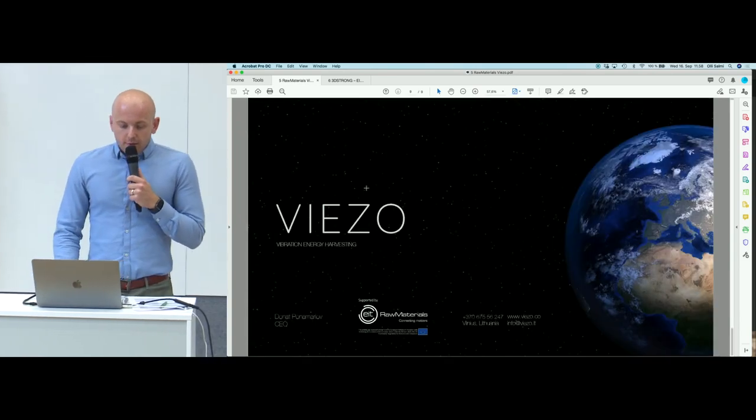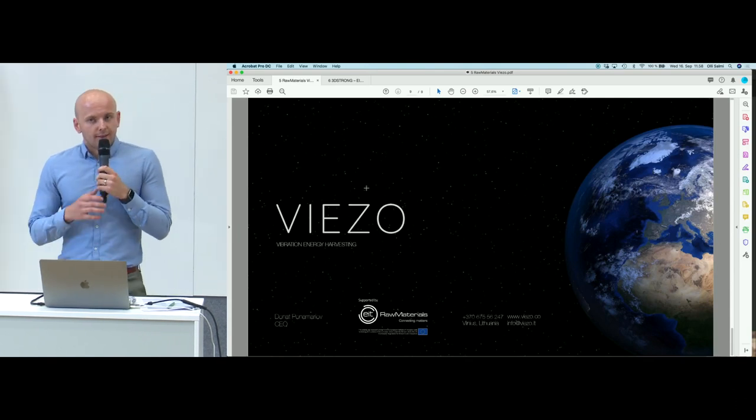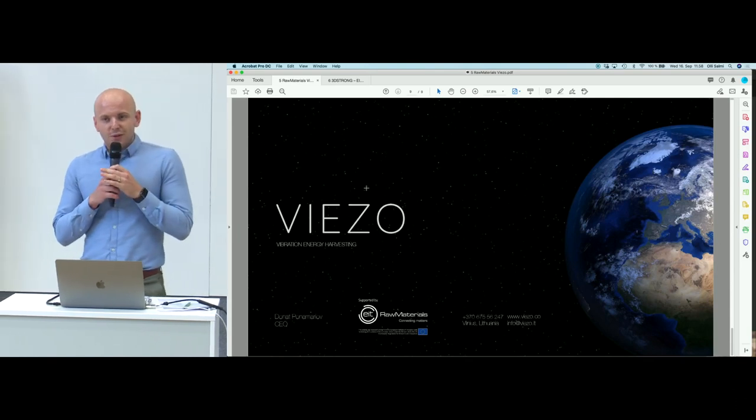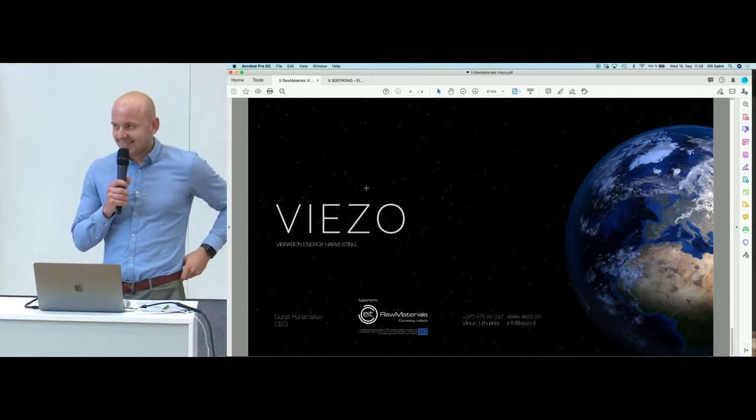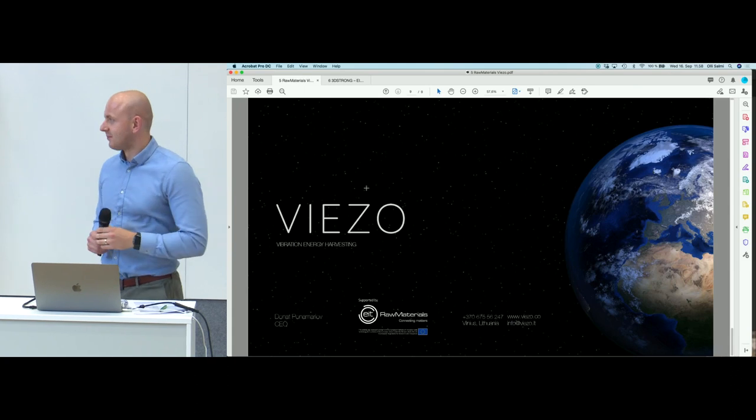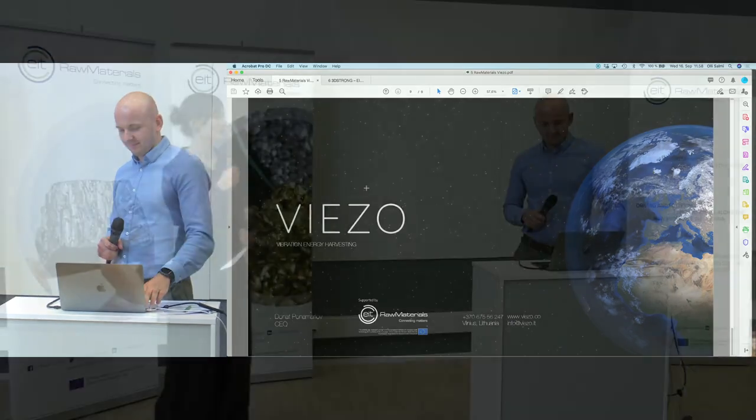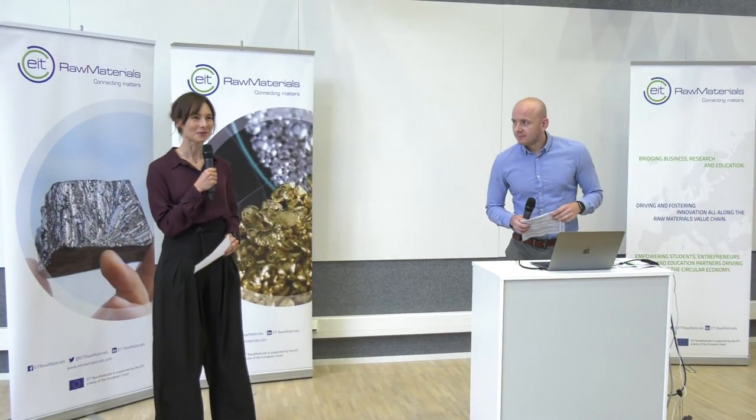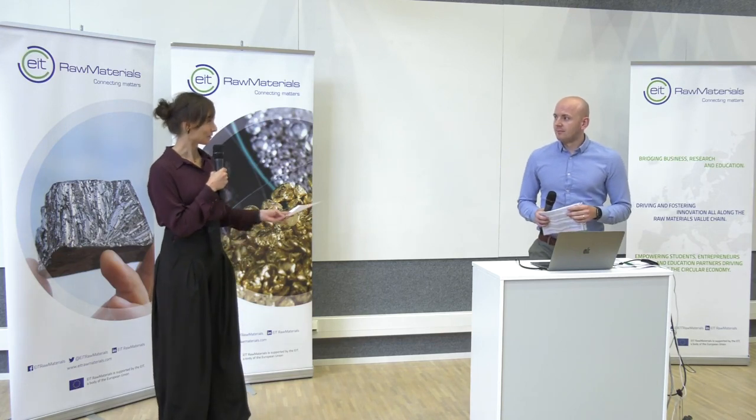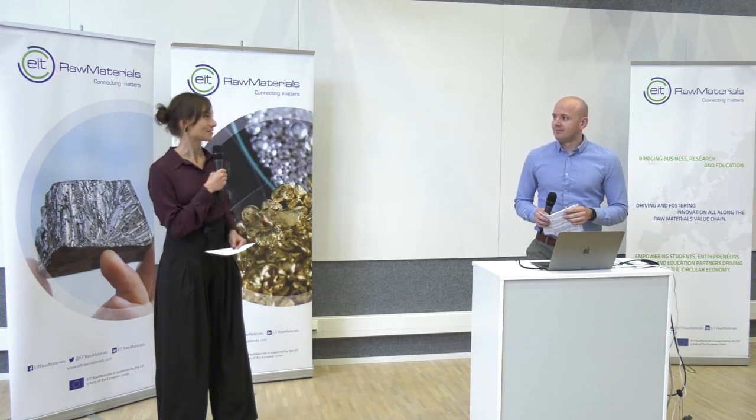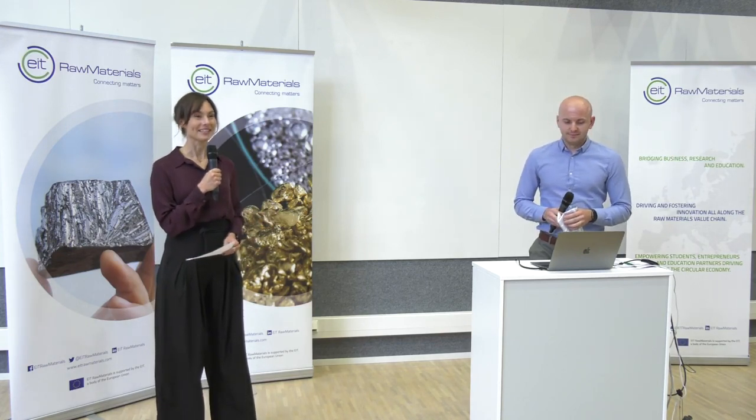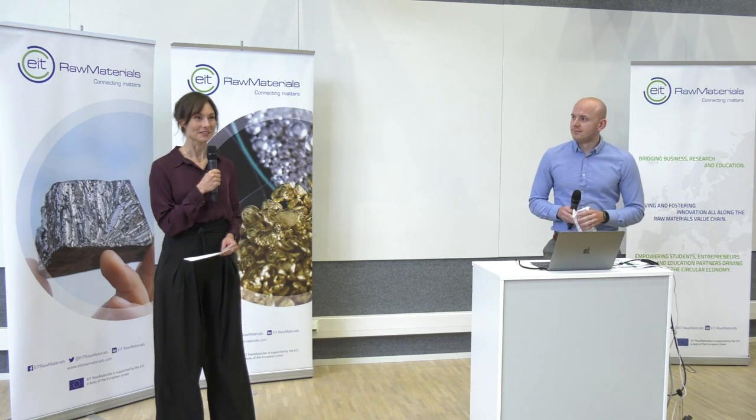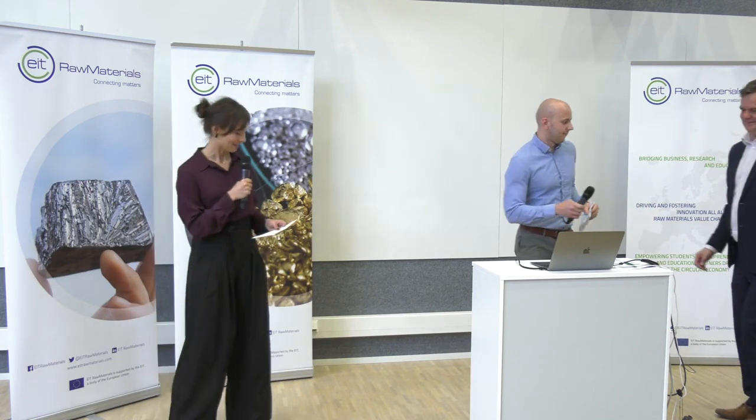That's all for me. Thank you very much and I look forward to talking to you guys. Thank you very much, Donat. You will be able to read more about your business on our website, EIT Raw Materials dot EU.